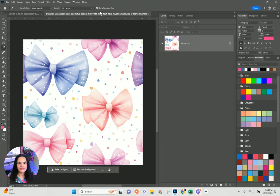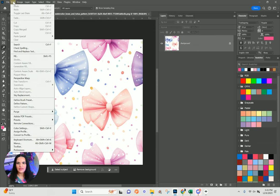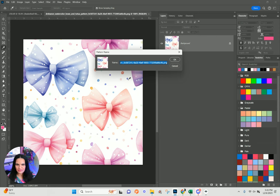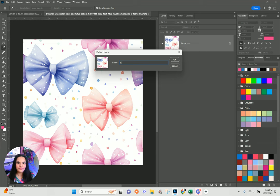I'll close that one down. Same thing for this one — Edit > Define Pattern. You want to make sure your pattern is tileable. This will be 'watercolor bows.'